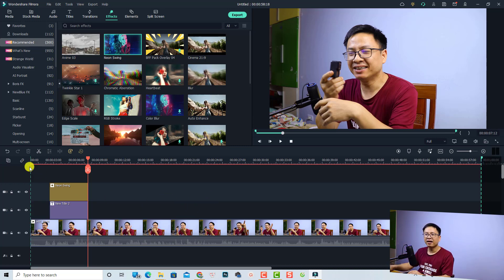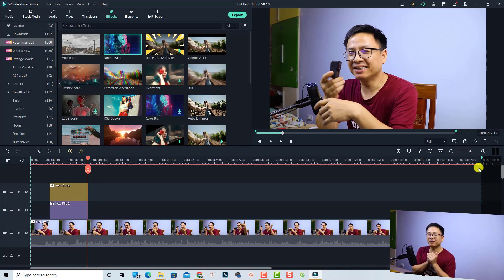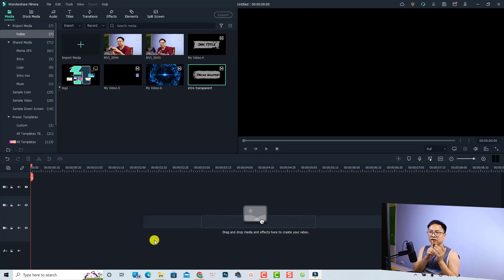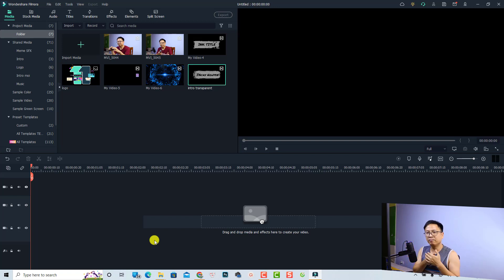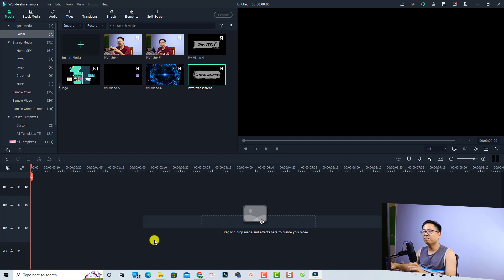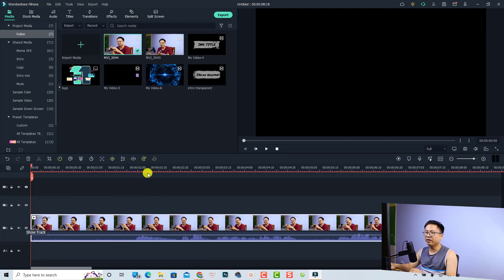After exporting, open the folder to view the file and you'll see only that selected range has been exported, including the title and video effect. Now let's move on to the snapshot format feature. Normally you could only save snapshots as PNG. Now you can also save them as JPEG, which is better for creating YouTube thumbnails because JPEG files are significantly smaller than PNG.